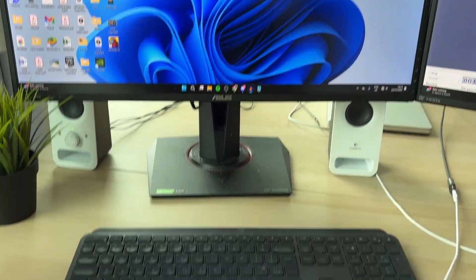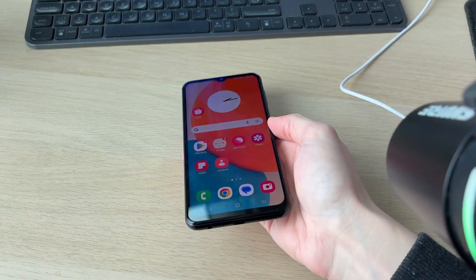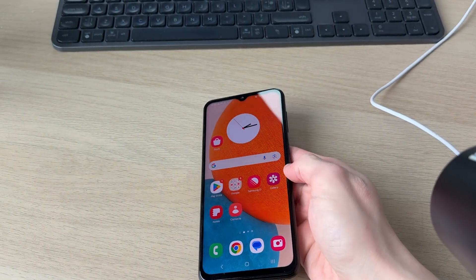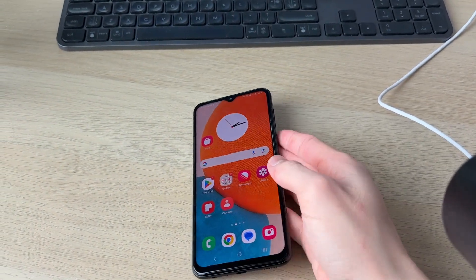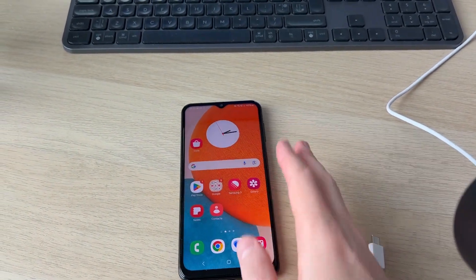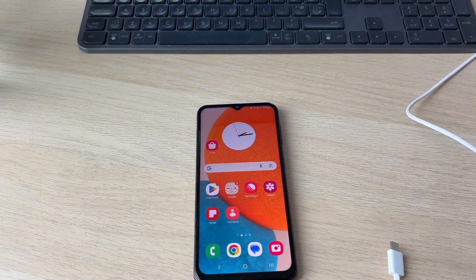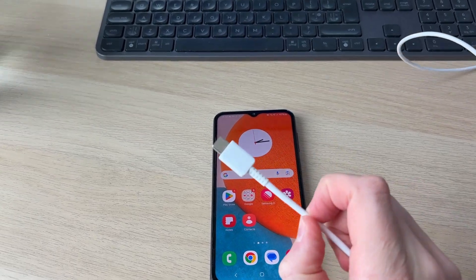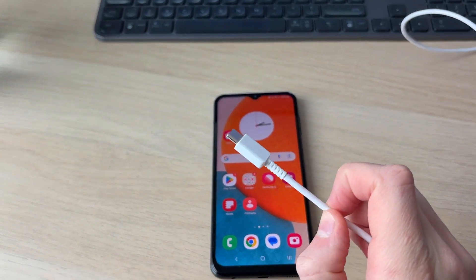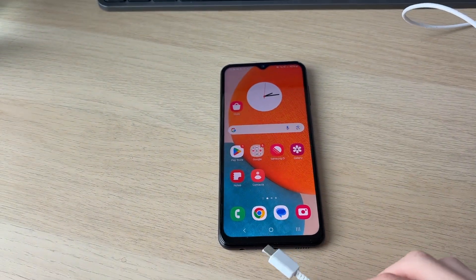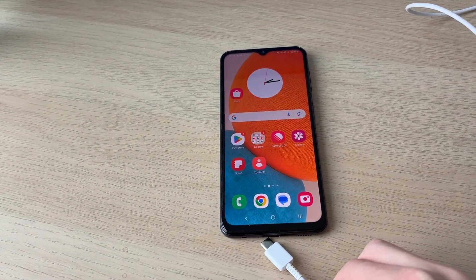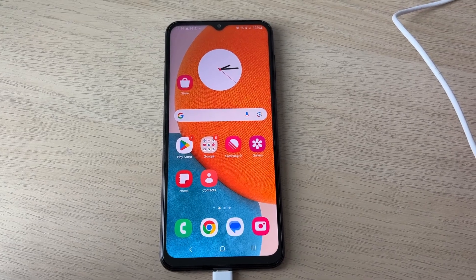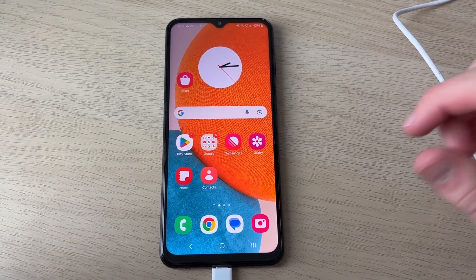First of all we need to come onto our phone. What we need to do is go and connect it to our computer. So grab its cable, plug one end into the computer, then plug the other end into the phone. When you do that you'll get a pop-up on your computer.